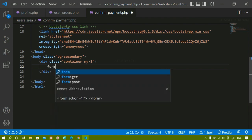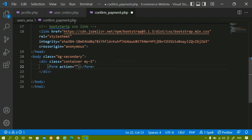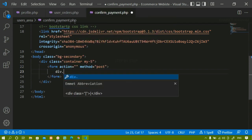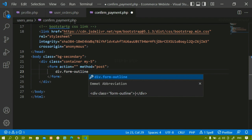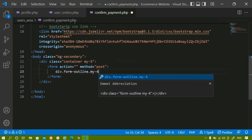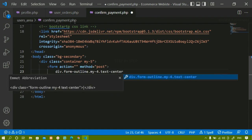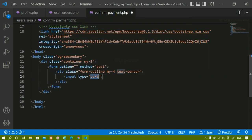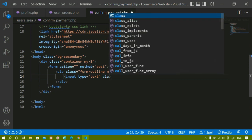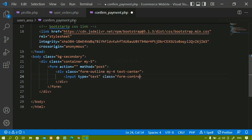Below the body I am going to create a div with the Bootstrap class 'container' and give it a margin top and bottom of 5. Inside this container I will create a form — the action is left empty because the action will be performed in the same file — and the method is POST. Using the POST method I will send all the data to the database. Inside the form I will create a div with the class 'form-outline', margin top and bottom of 4, and text-center. Inside that I will create an input field of type text with the class 'form-control'. After saving and refreshing, I can see the input field.